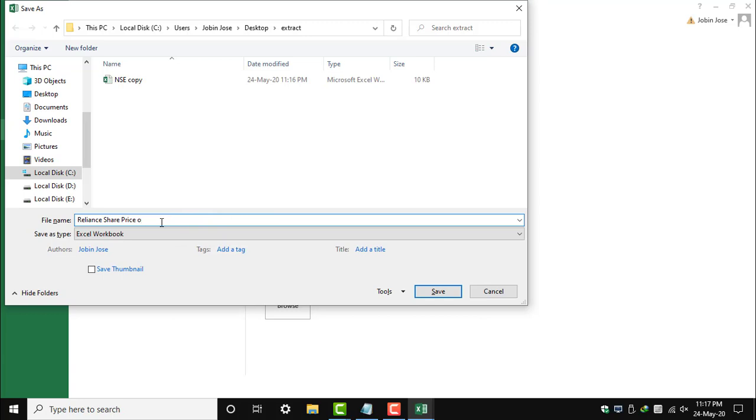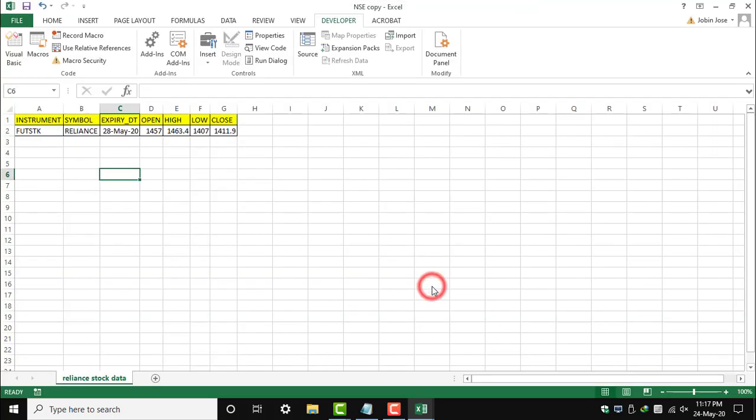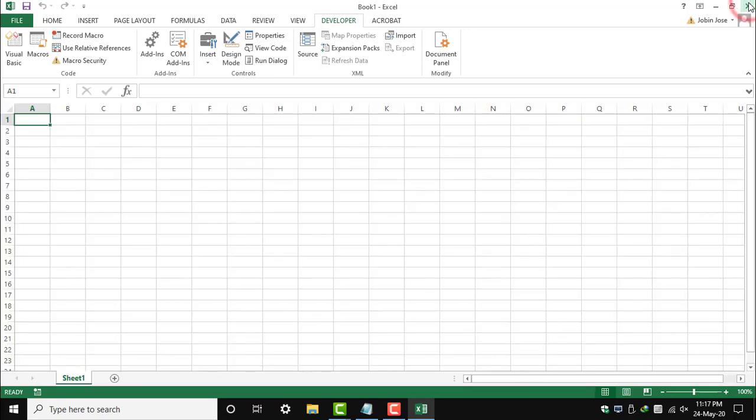We can close this file, and we have to save the macro file as well.